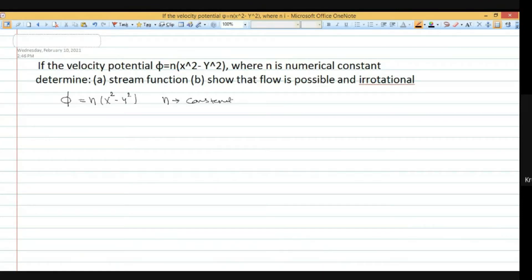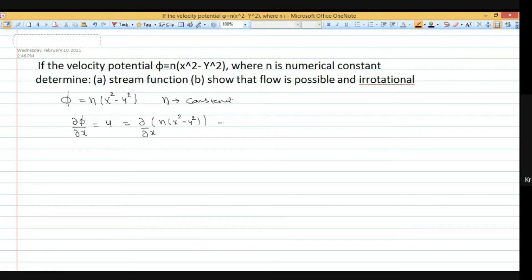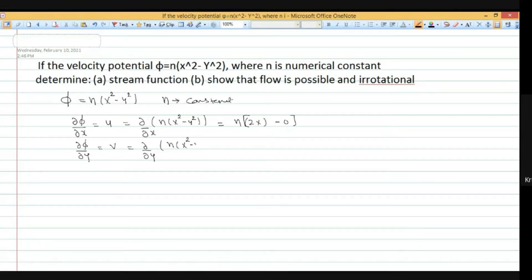By definition of velocity potential, differentiating phi with respect to x gives u, and with respect to y gives v. Differentiating n(x squared minus y squared) with respect to x: u equals 2nx. Differentiating with respect to y: v equals minus 2ny.